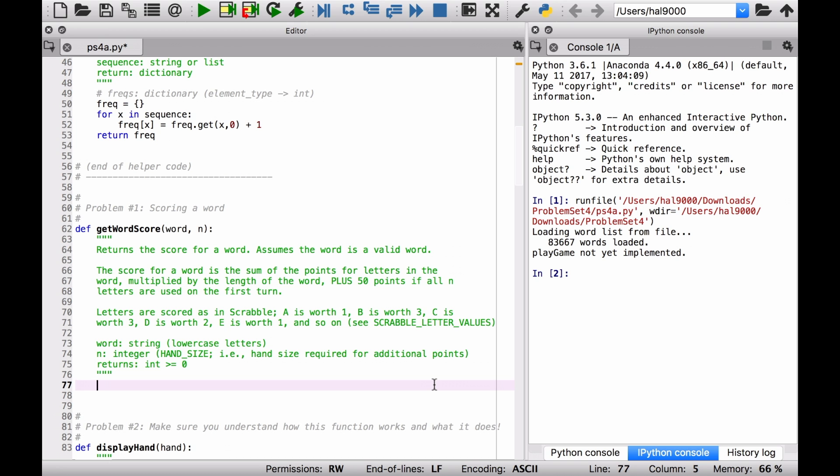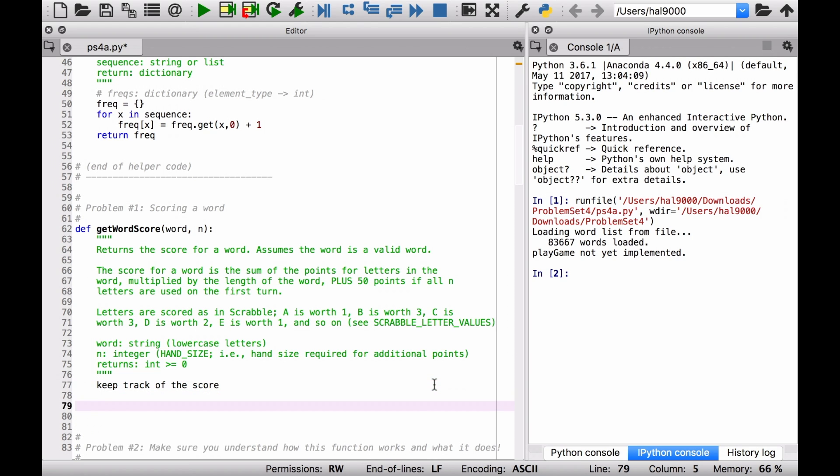So what do we want to do? Well, we want to calculate the score for a word that has been played by the player or has been submitted by the player. So we want to keep track of the score. And then we want to report that at the end.